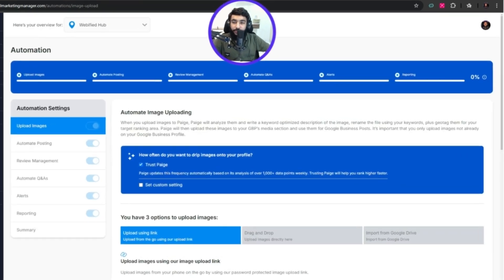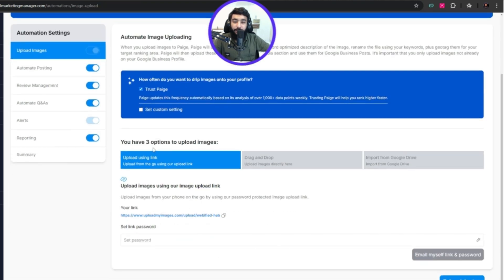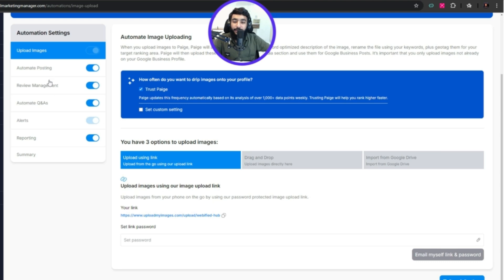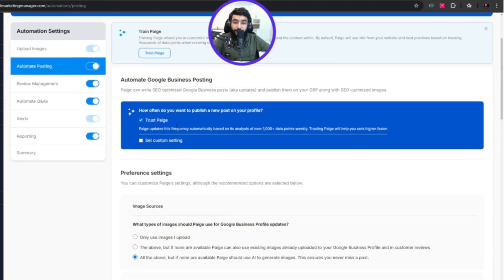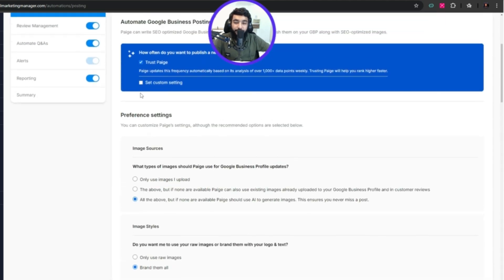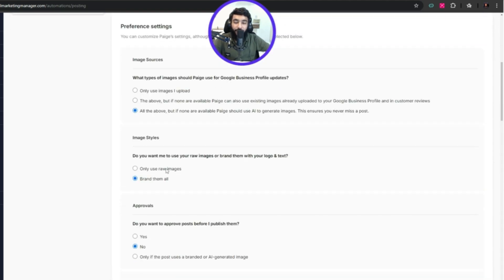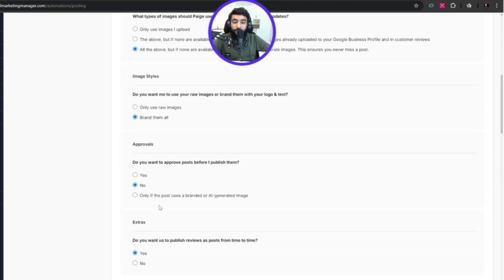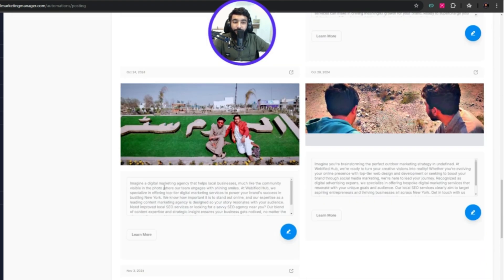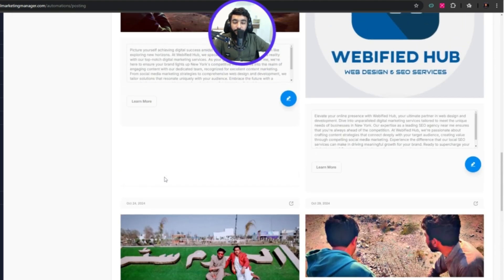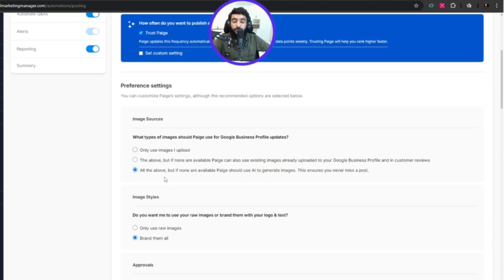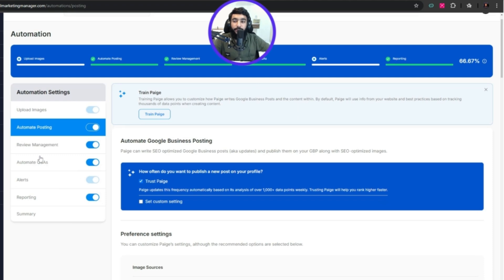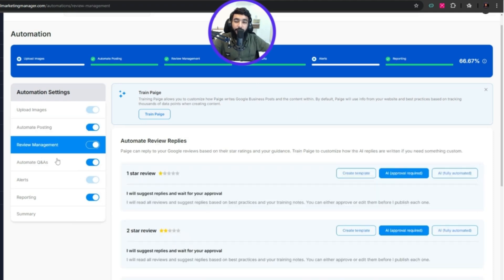These things include post frequency, review keywords, number of Q&As, recent Google ratings, and my tasks. All these will be fixed by Paige on automation. You don't have to do anything - it's done with automation but takes some time. We have automations here.